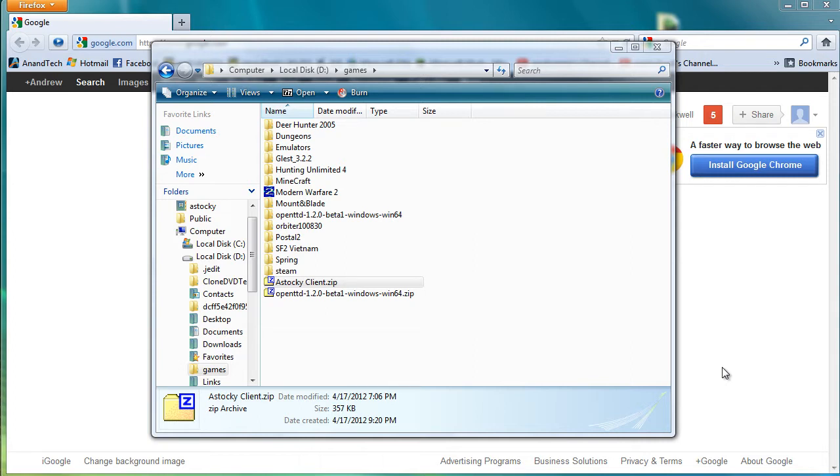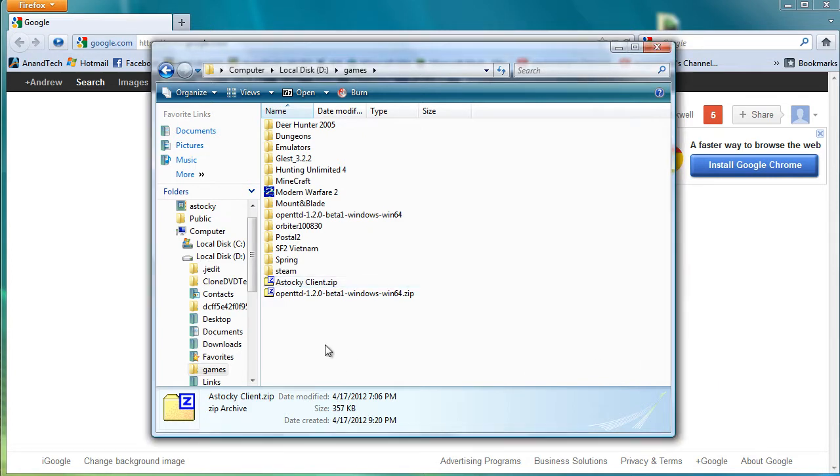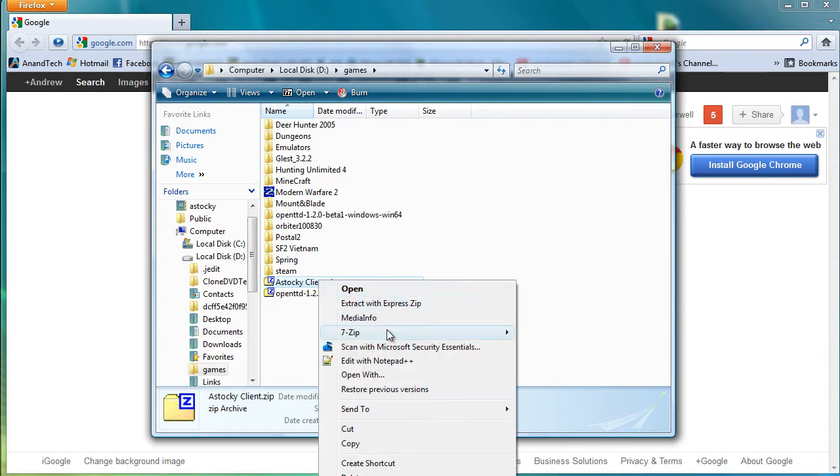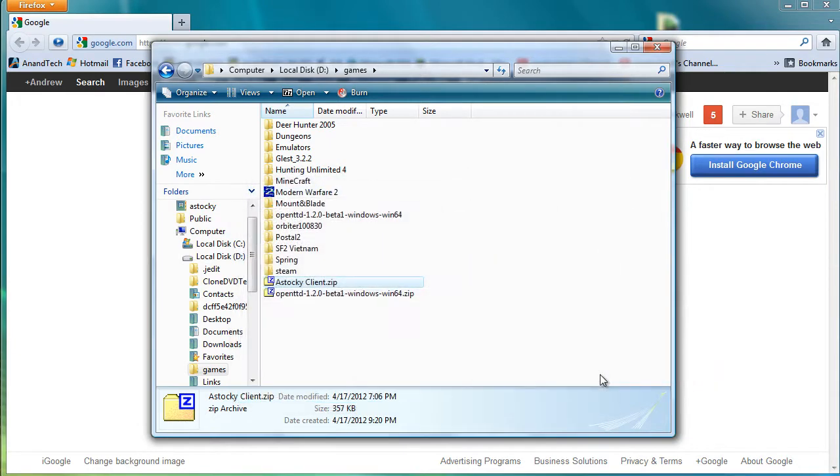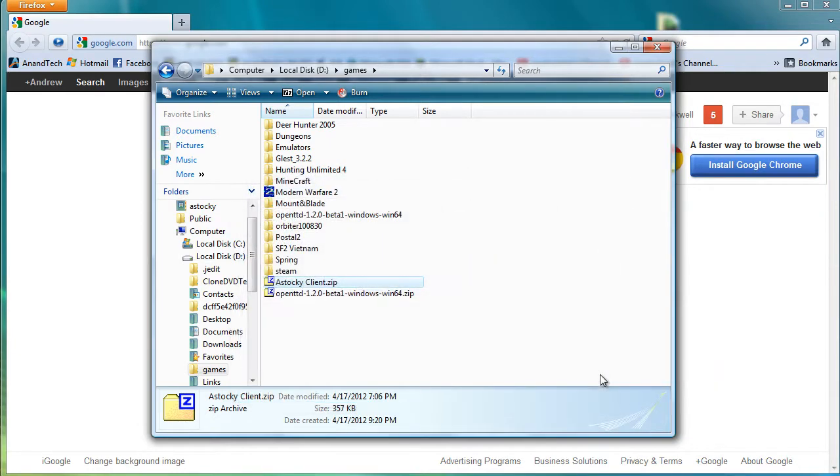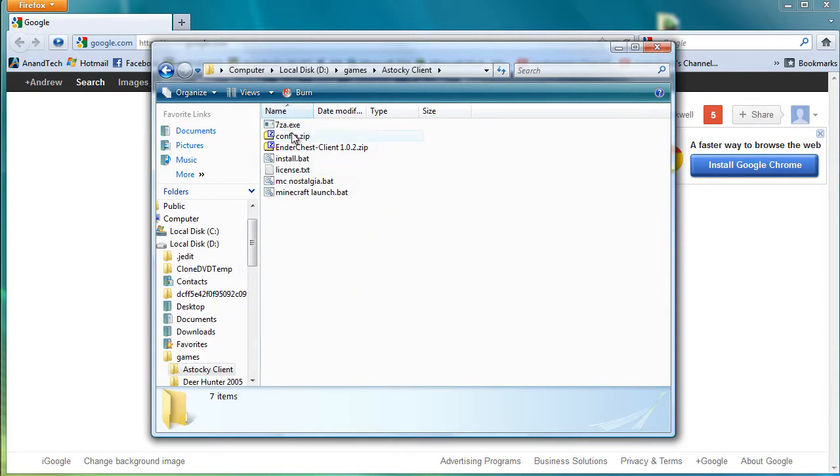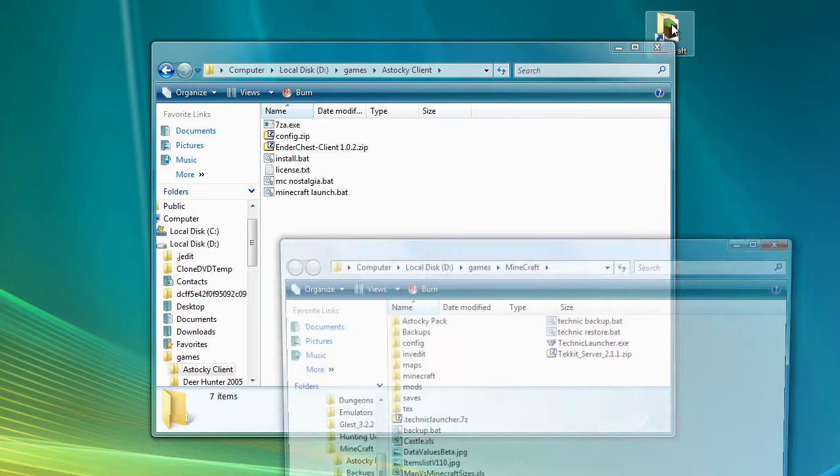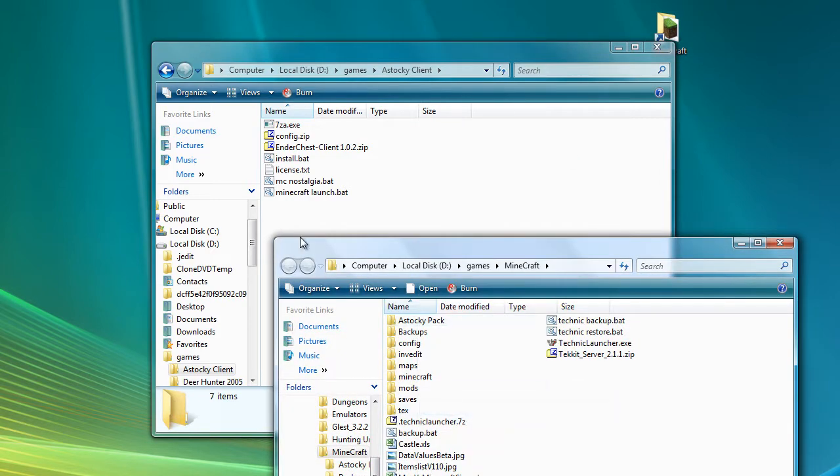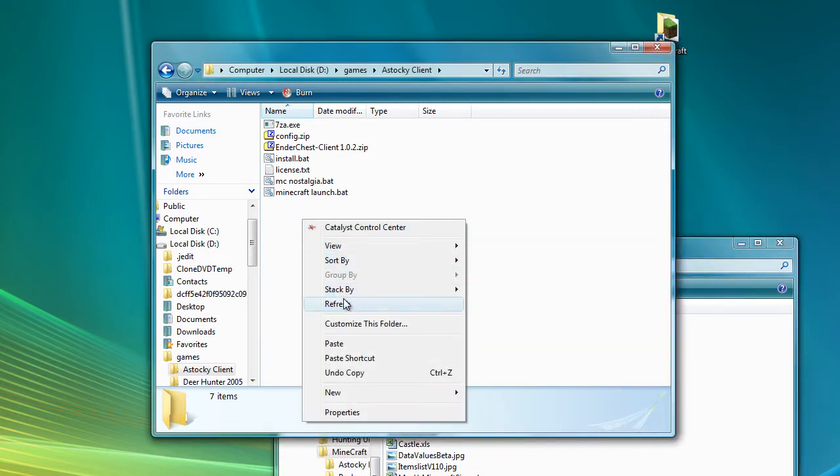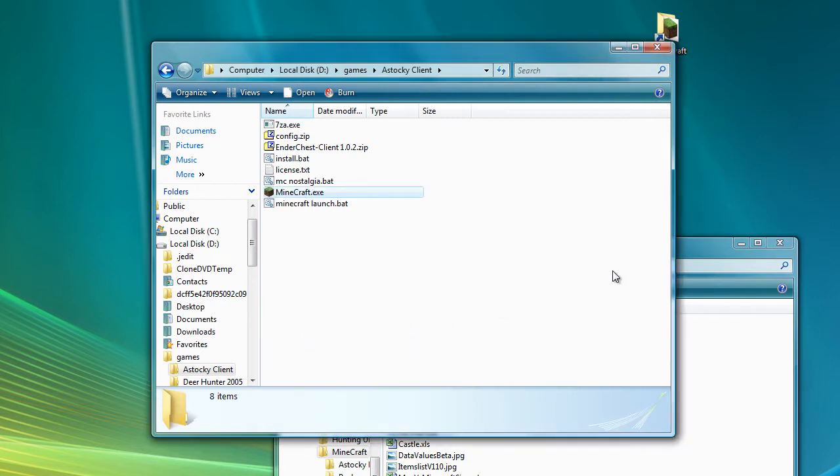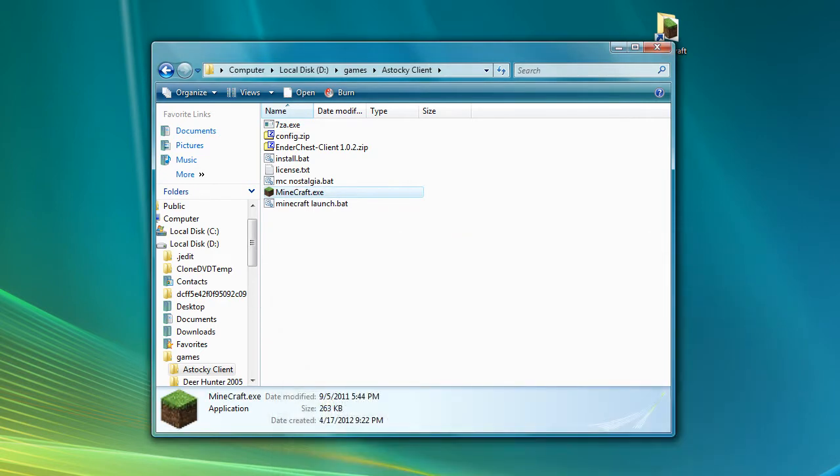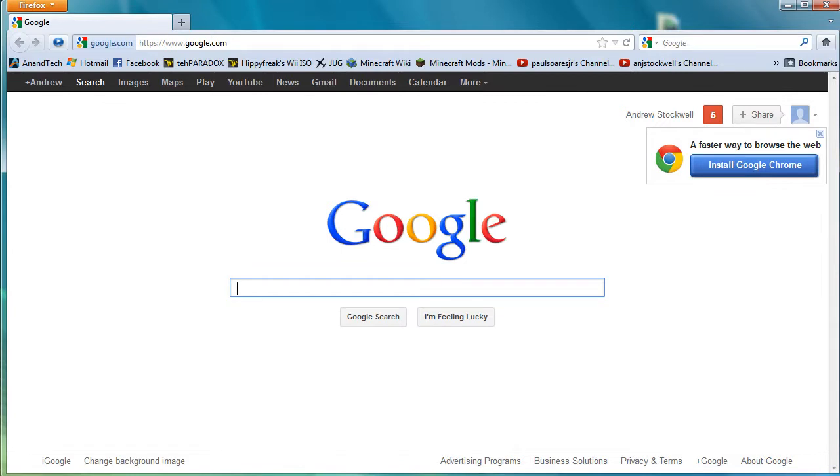This is basically the install for my pack. So what you will get is an astockyclient.zip file. I'm just going to extract that. You can put it anywhere you would like. It comes with a number of different files. Now the first thing you have to do before you can play it is you actually will need to have a copy of the minecraft.exe file. So we'll just copy that and paste it in there. You get that obviously from the Minecraft website where you get Minecraft from.